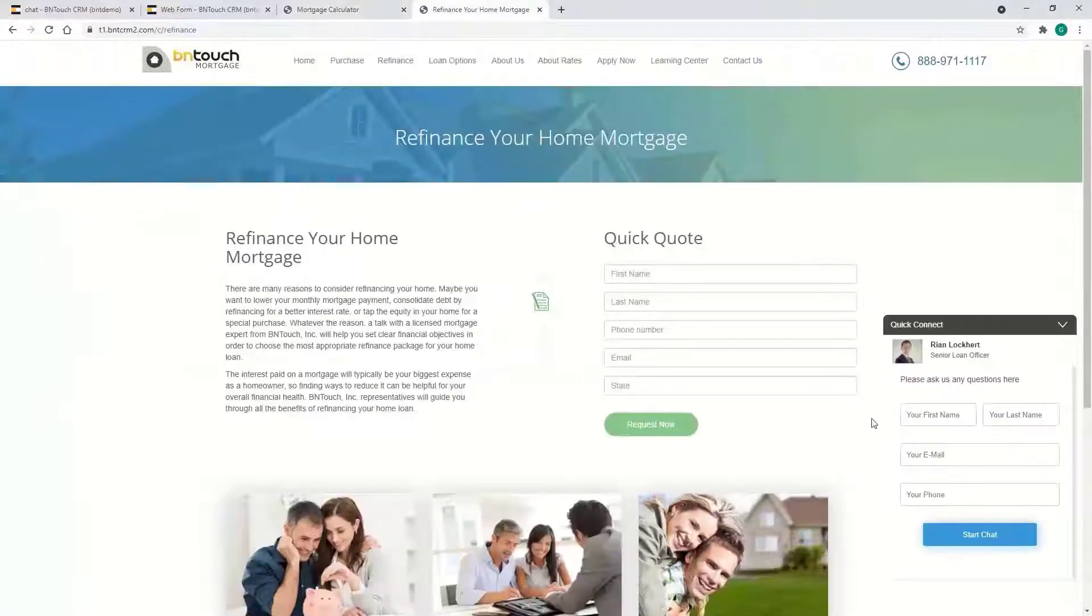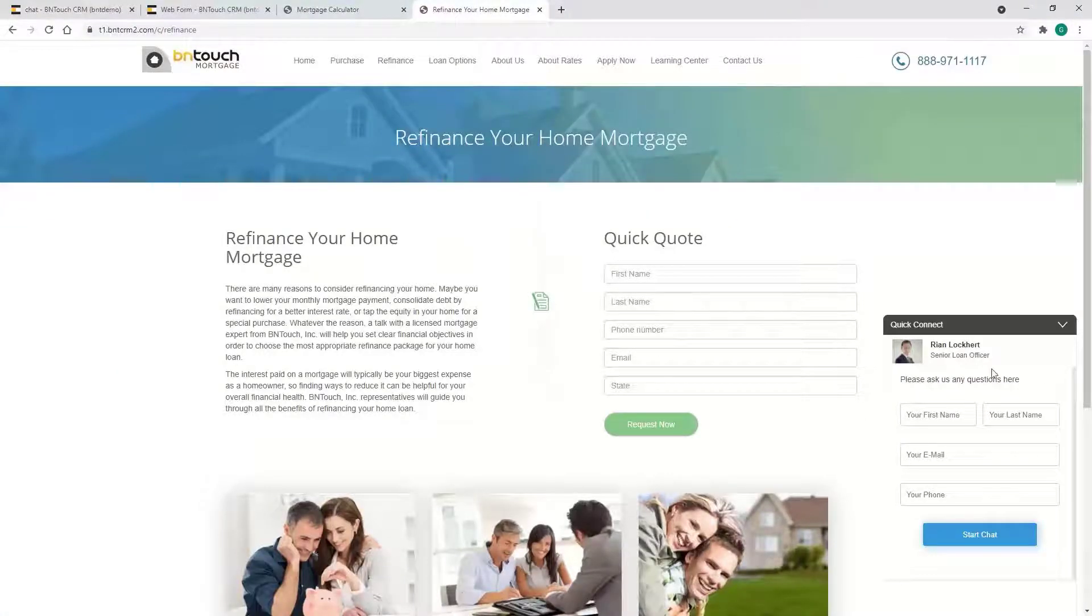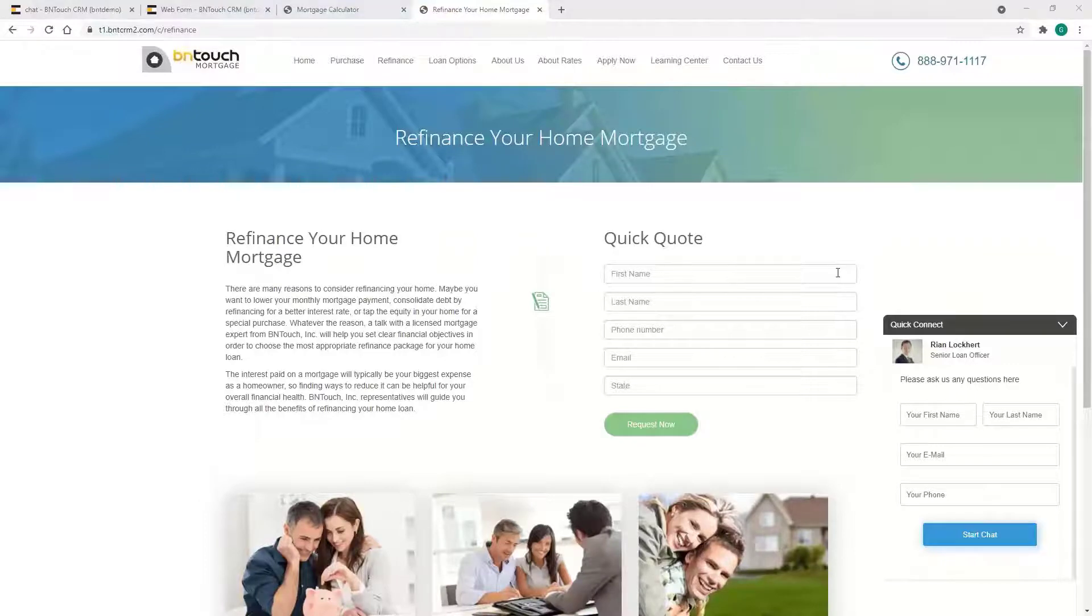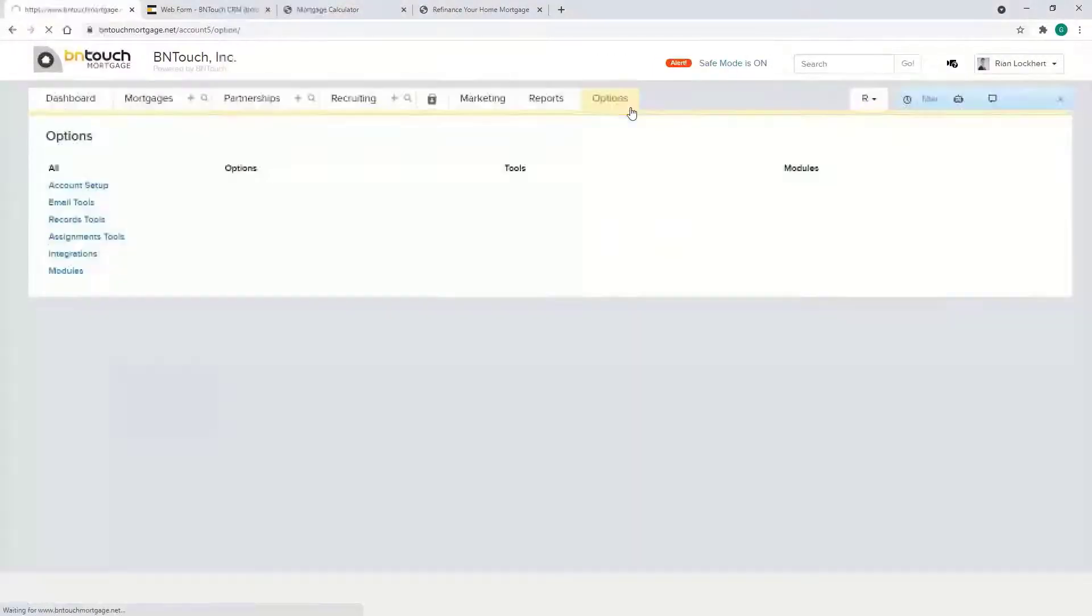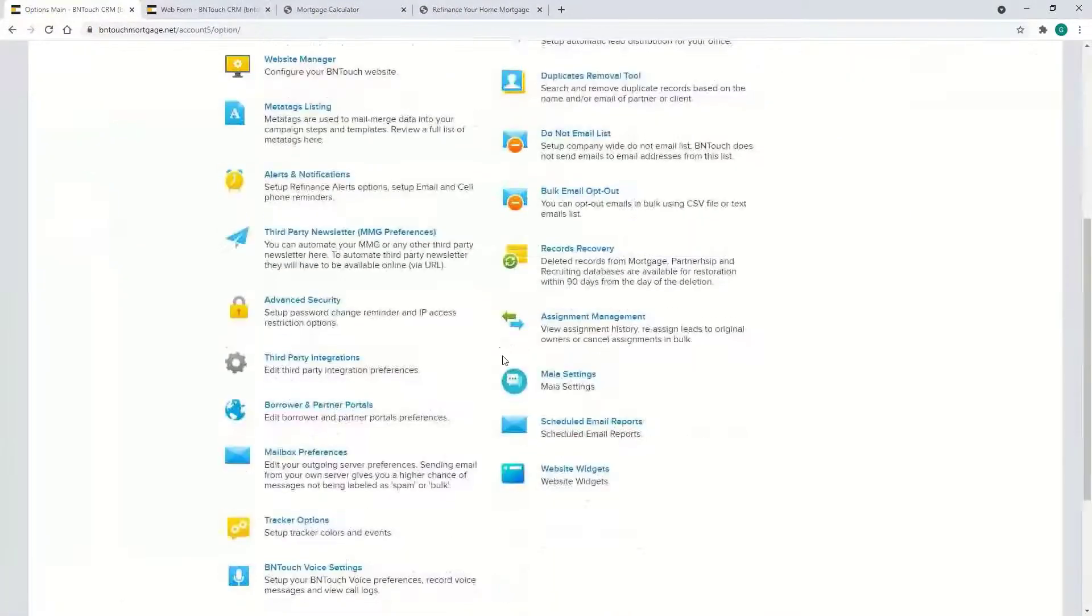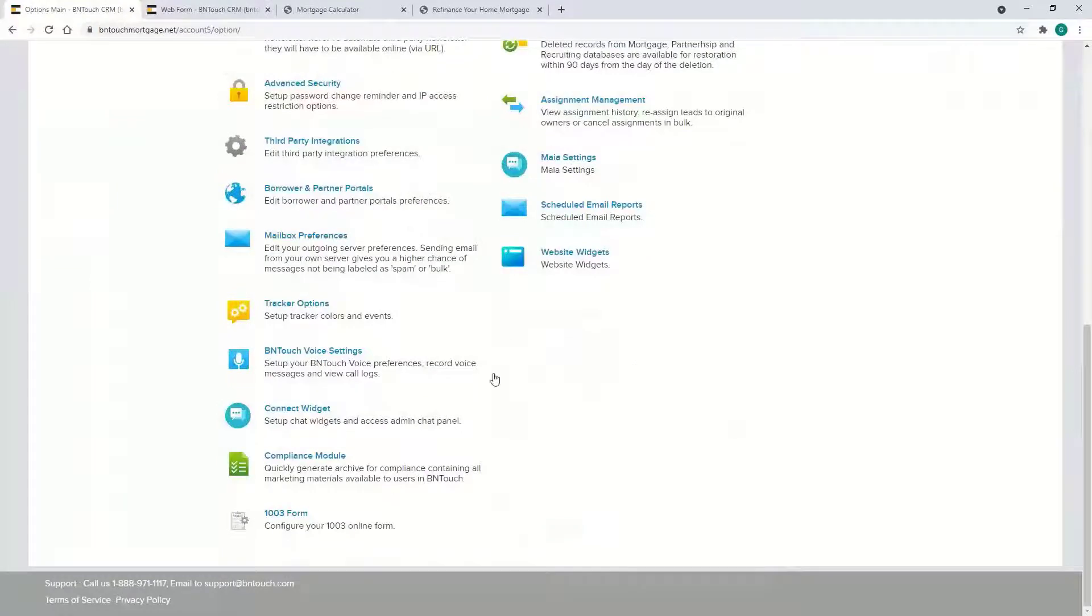All the coding should be there. You can decide if you want it on the left or right or however, it's all included. This is all under your Options tab, so you should see it right now. Connect Widget and the Web Form Manager.